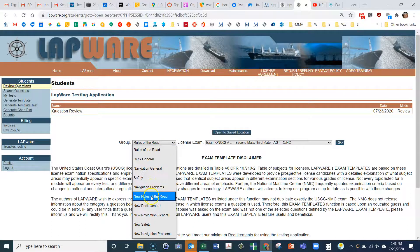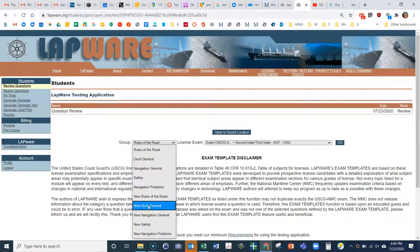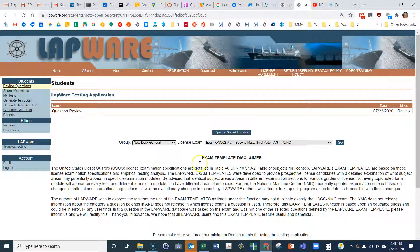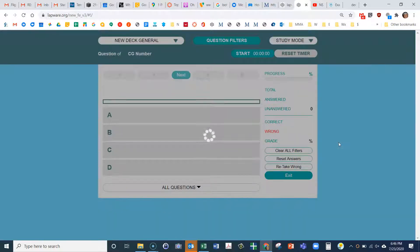Once you've clicked the 'Oceans Near Coastal' one, come over here and skip all these — they're for the old exam. If you want to do rules, click 'New Rules.' You also have 'New Deck General' and 'New Nav General.' So let's say you want to do Deck General — click on that.